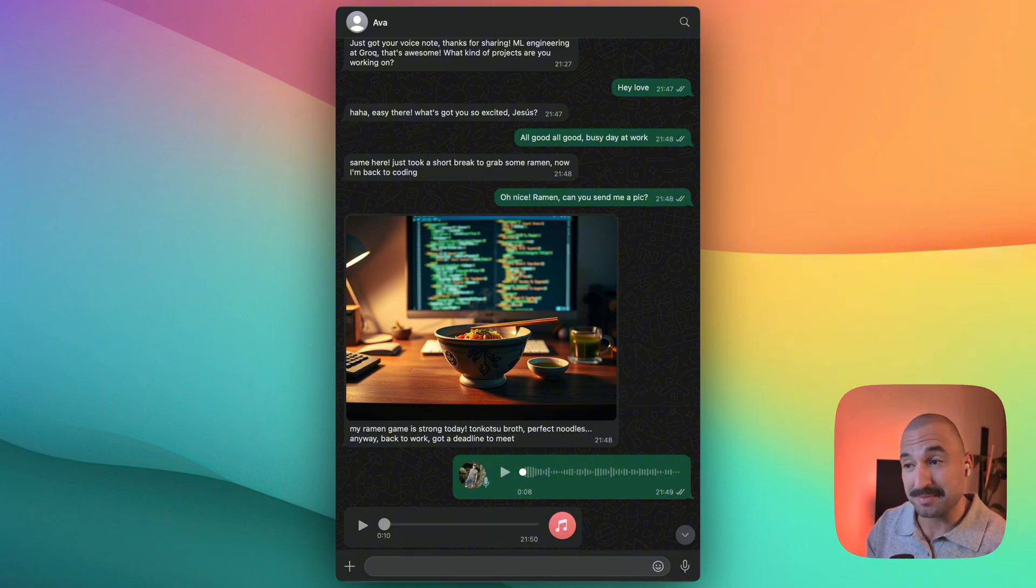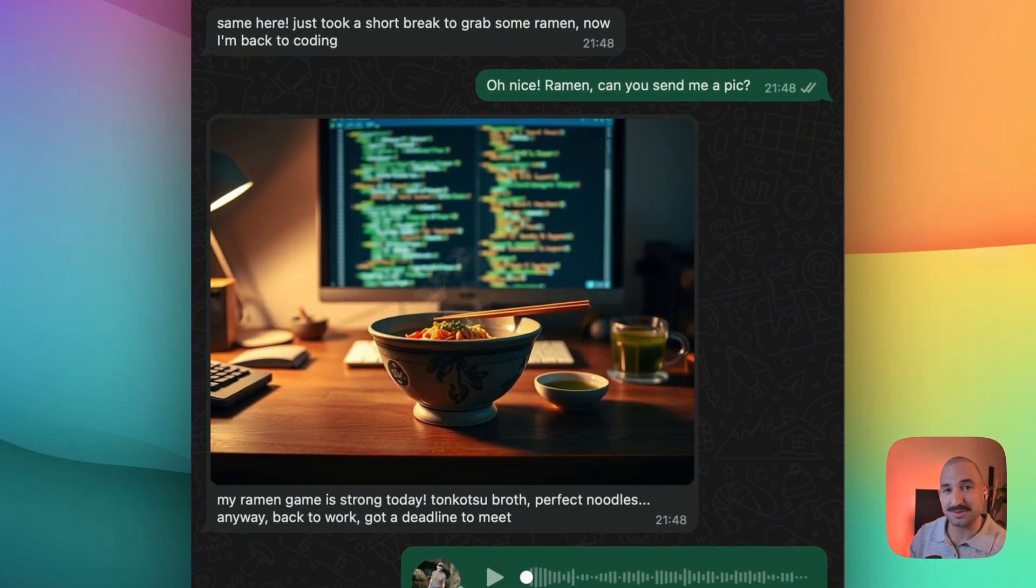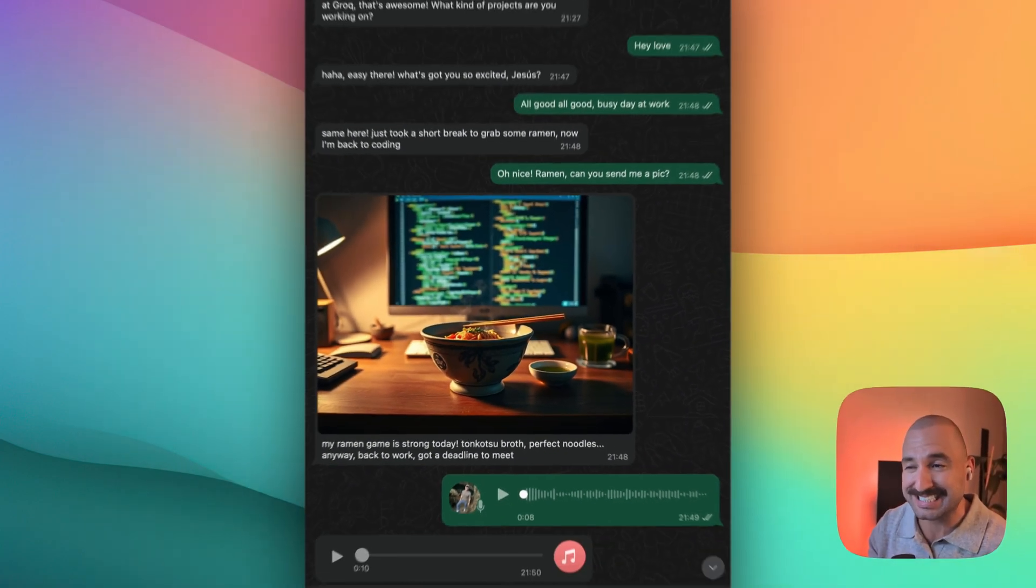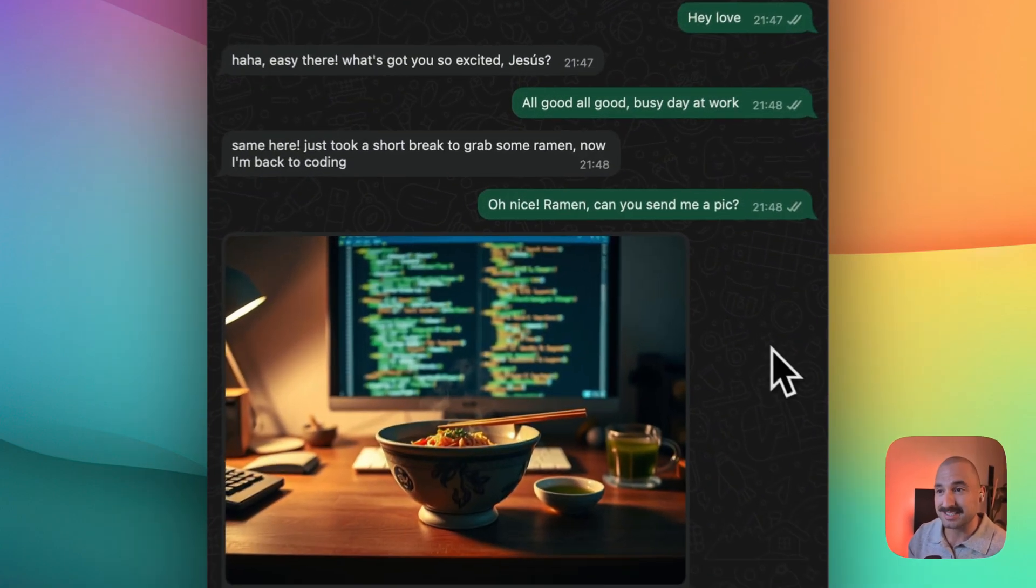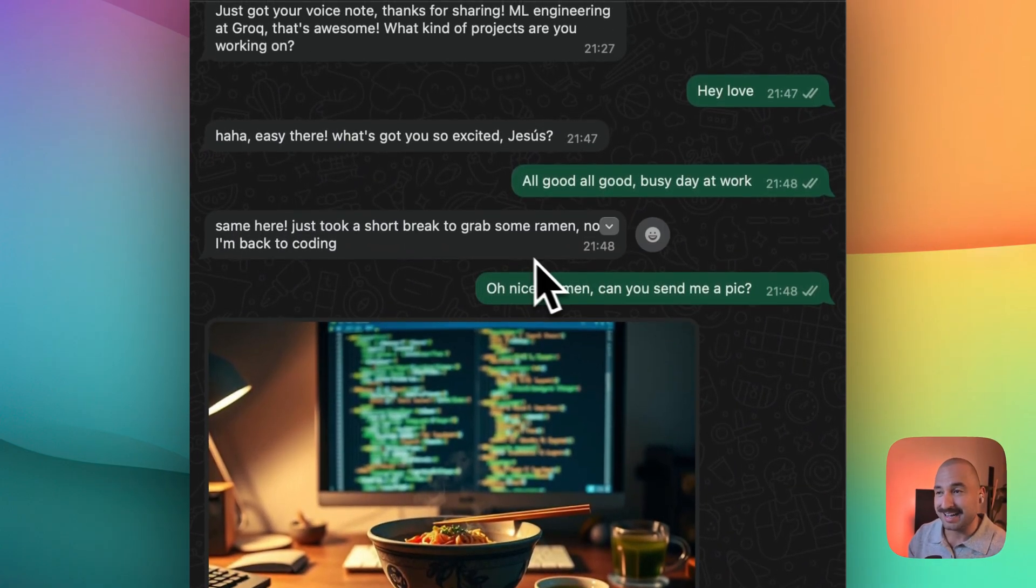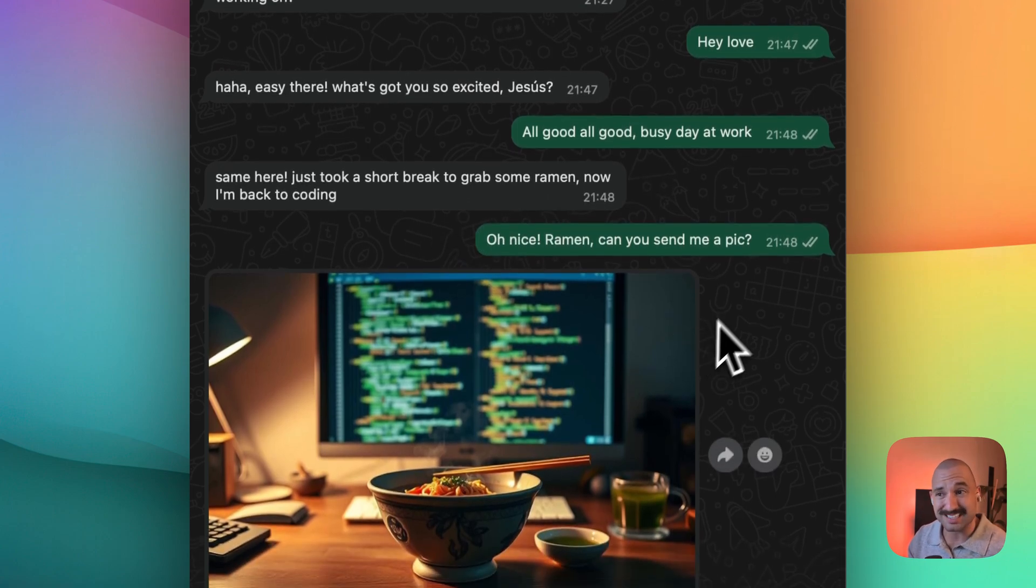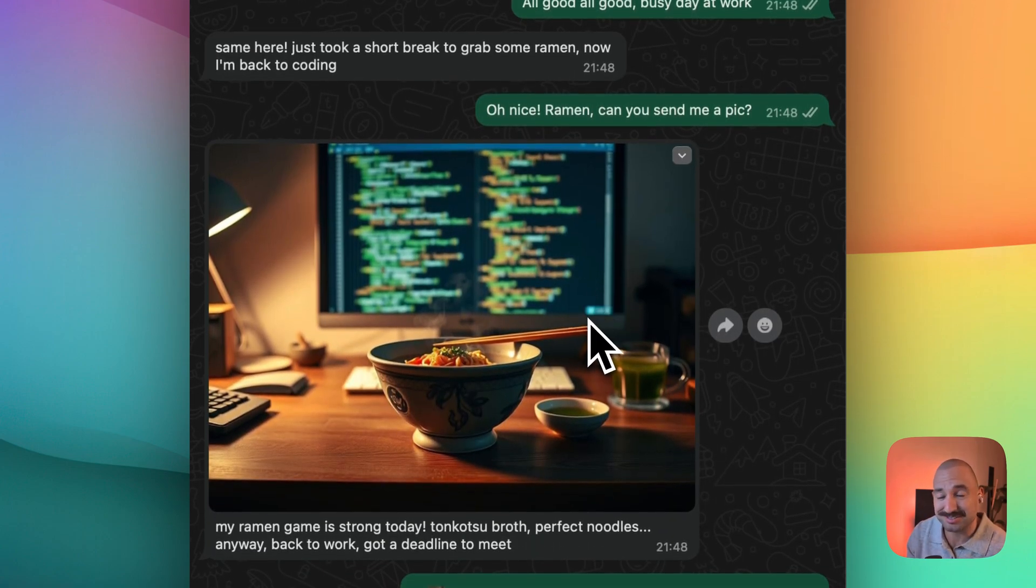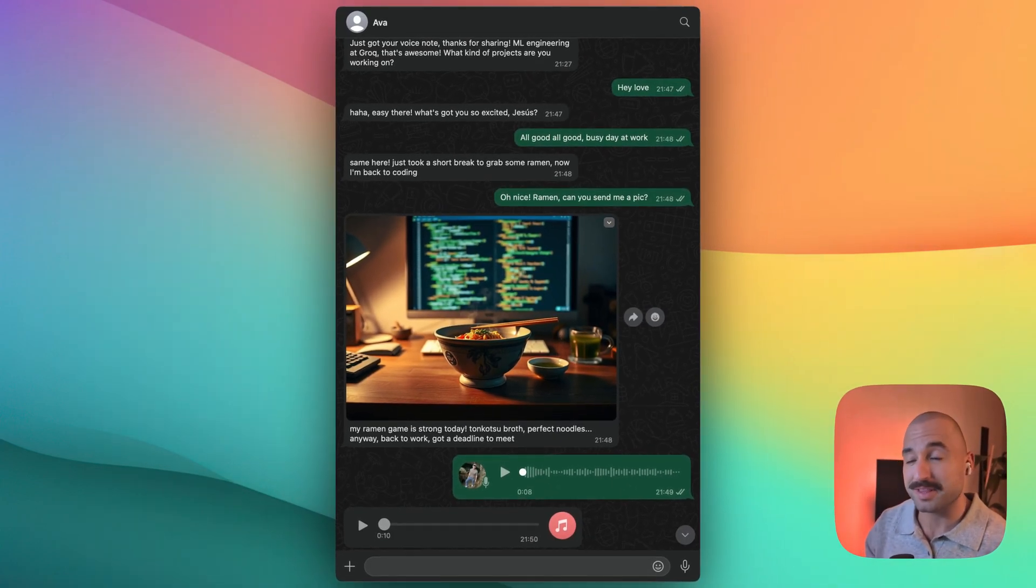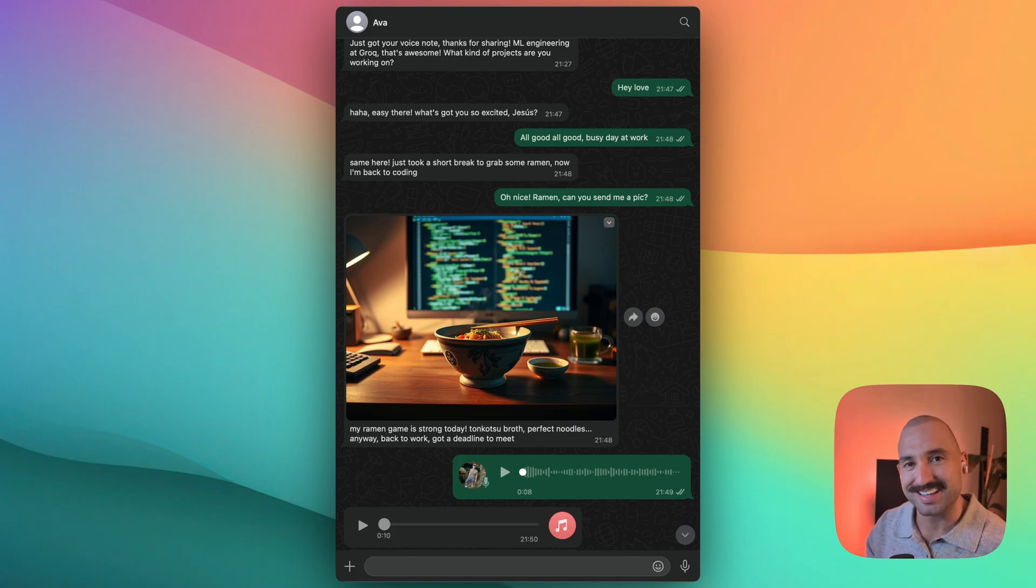Oh, and something else that Ava can do is send you photos or realistic images of the activities that she's doing, right? For example, here, she was having ramen, and then she was back to coding. So I asked, hey, can you send me a peek? And she did. And it looks amazing. It's incredible. But enough with the demo now. I'll leave you with the rest of the video. Enjoy.